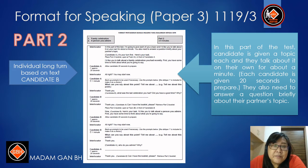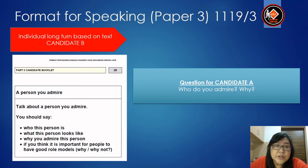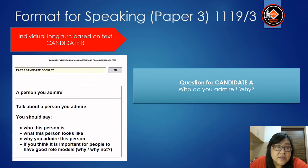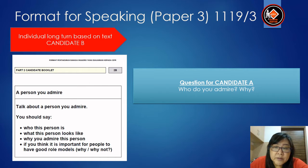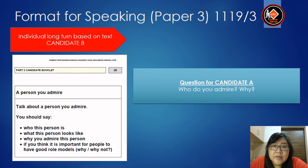Dear students, remember that for Part 2 there are two questions — one for Candidate A and one for Candidate B. Now let's look at Candidate B's question. The topic is a person you admire. Talk about a person you admire. You should say: who is this person, what this person looks like, why you admire this person, and if you think it is important for people to have a good role model and why. After Candidate B completes the task, there is a question for Candidate A: Who do you admire? Why?